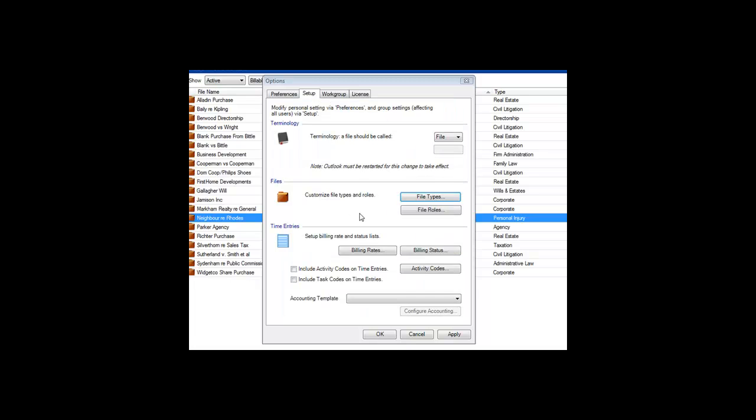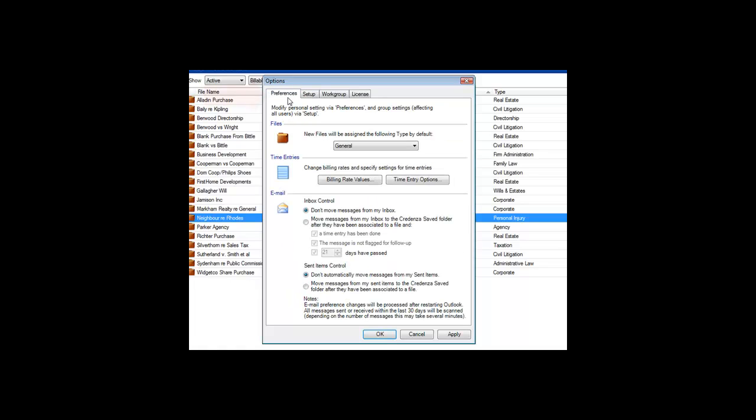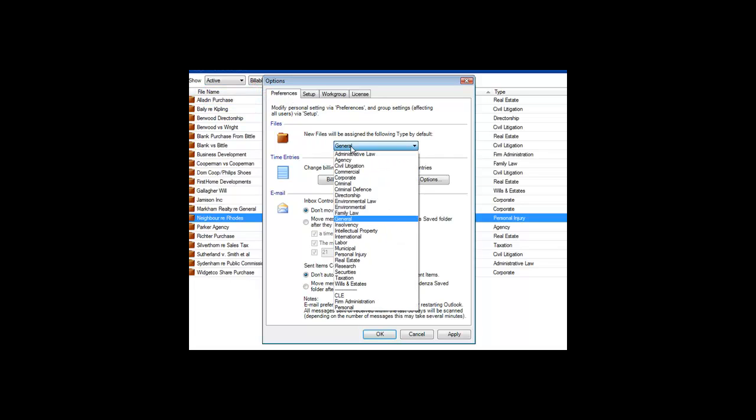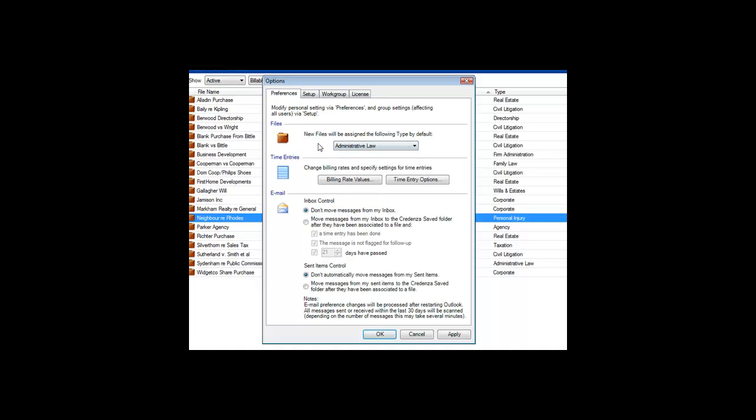You can specify a default file type that new files will be assigned to when they are first created. Set your preference for this under the Preferences tab of the Options dialog. You can still change the type for each file as you create it, but if you commonly use one file type, this is a great way to save time.